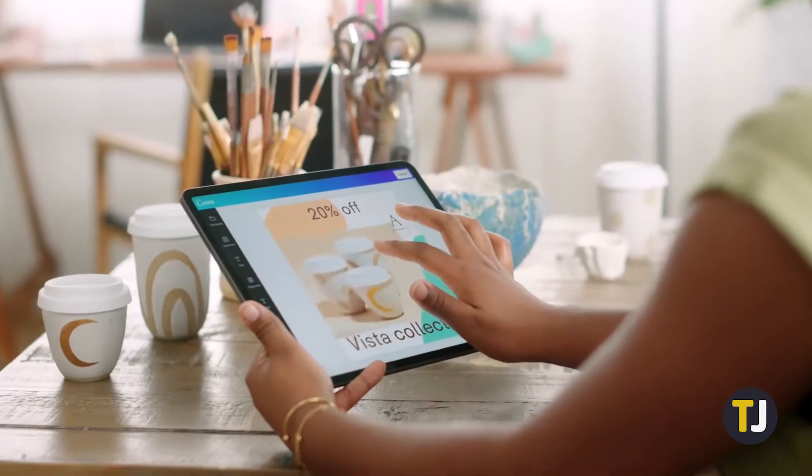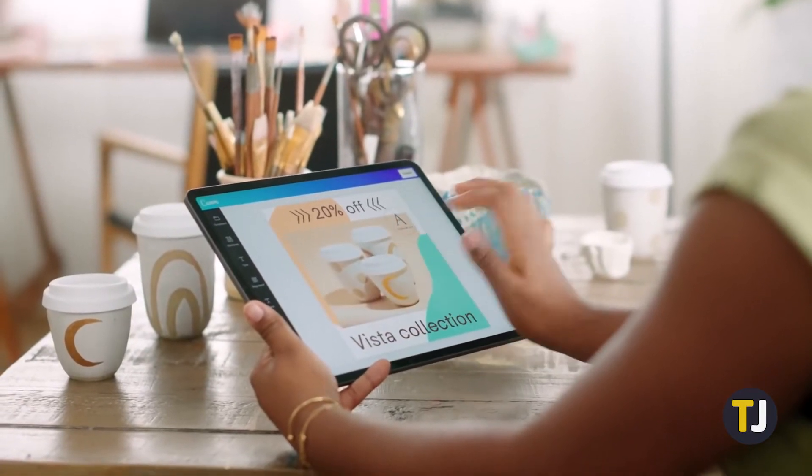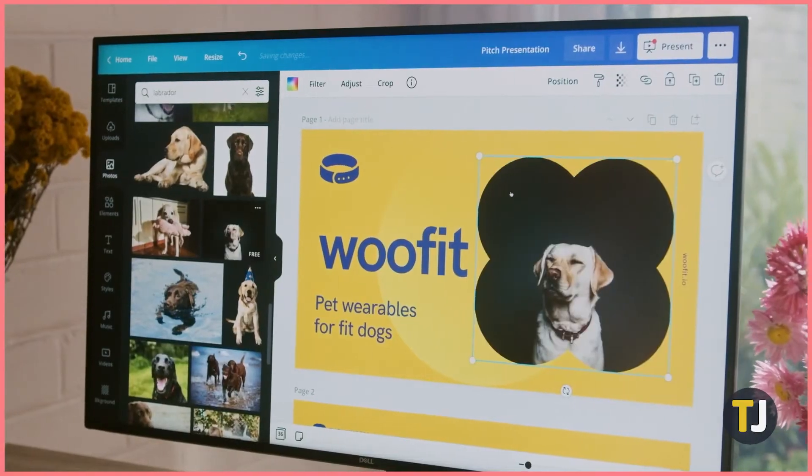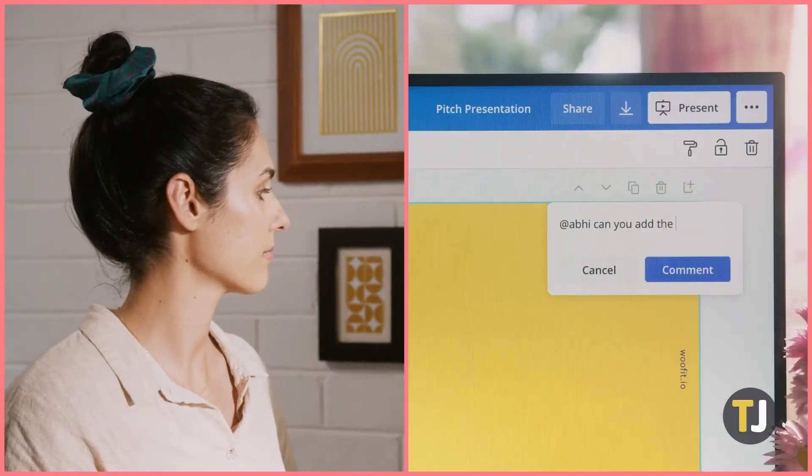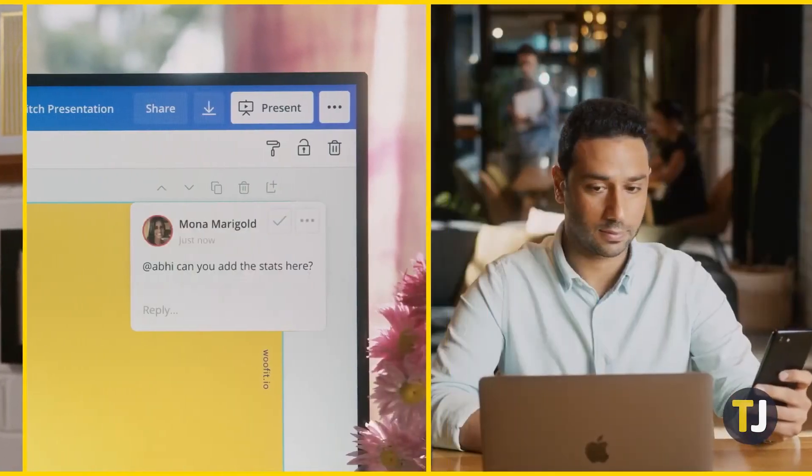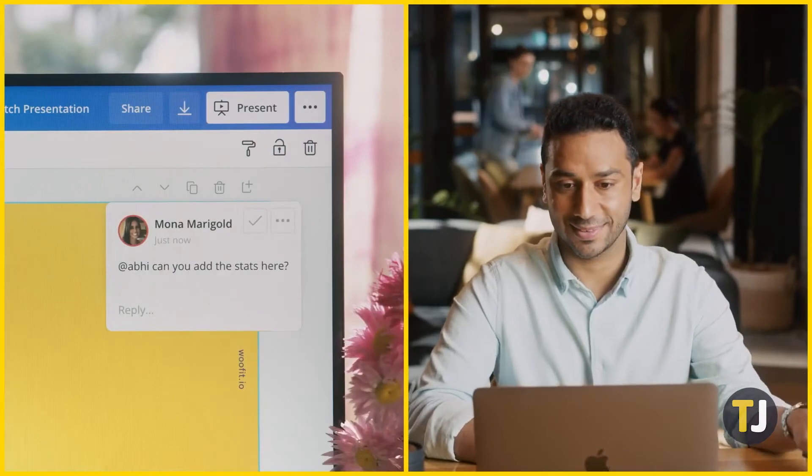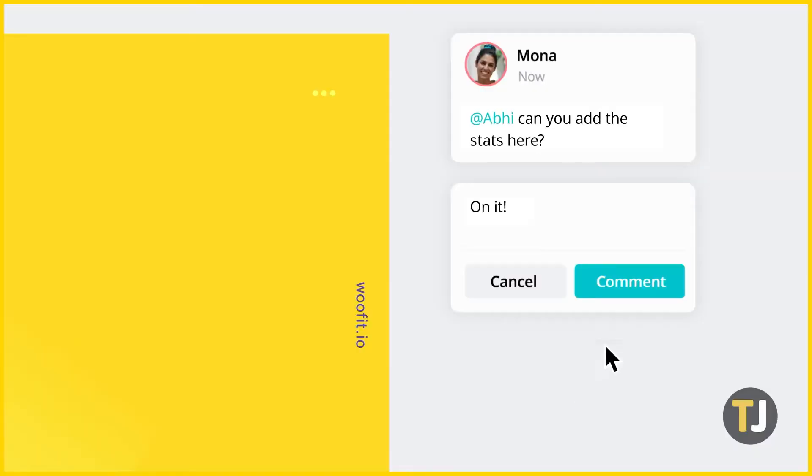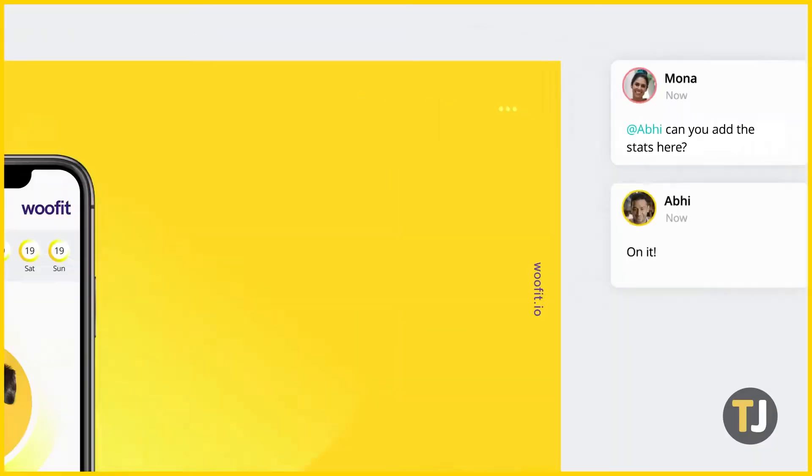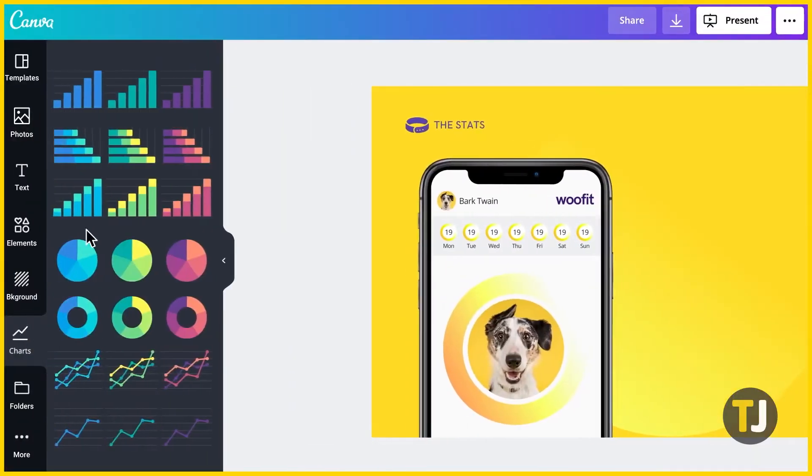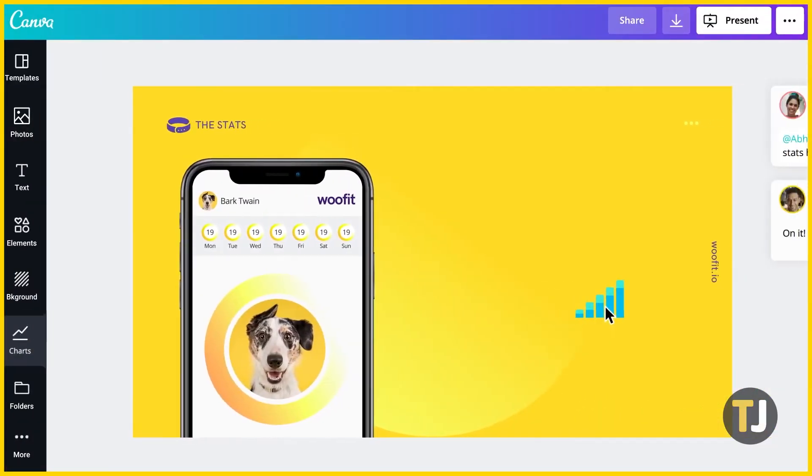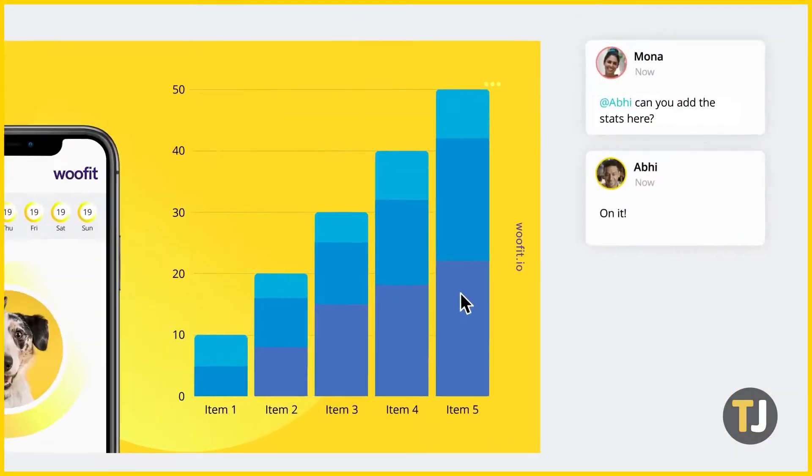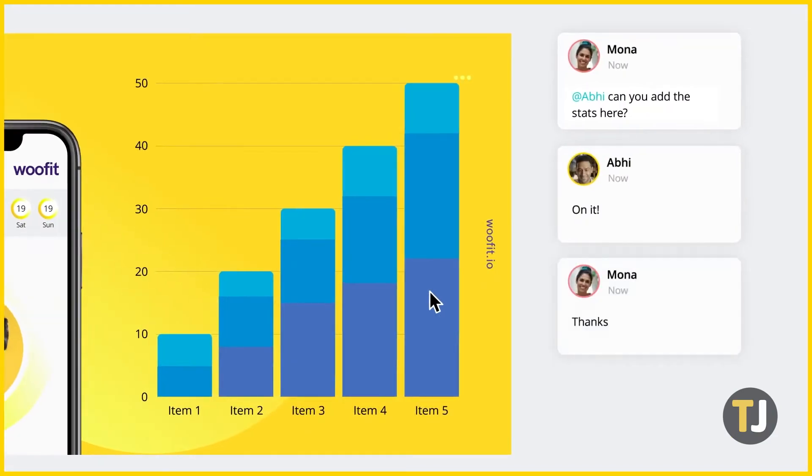Canva is designed to help anyone create and format graphics for social media, publication, and anything else they can dream of. The tools given to users help simplify and streamline the process, but if you're used to software like Photoshop or Illustrator, Canva can feel limited.